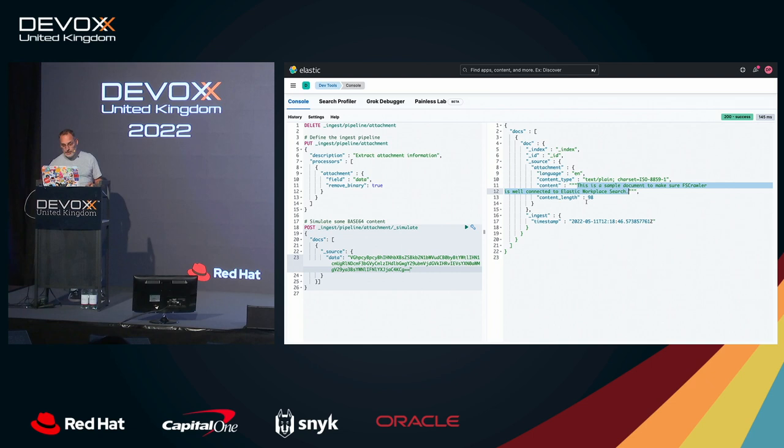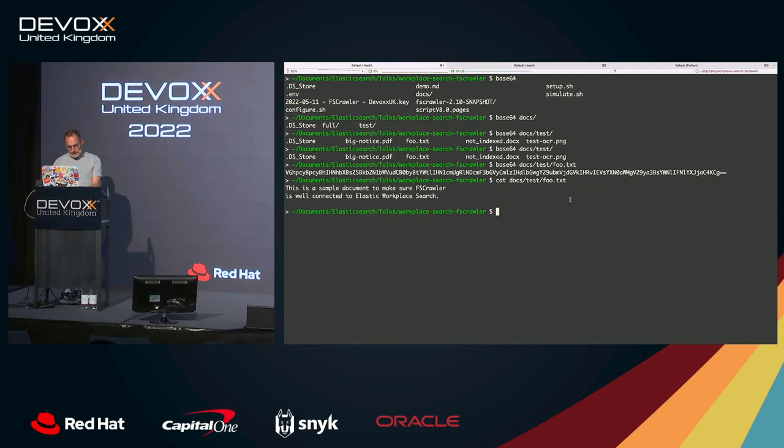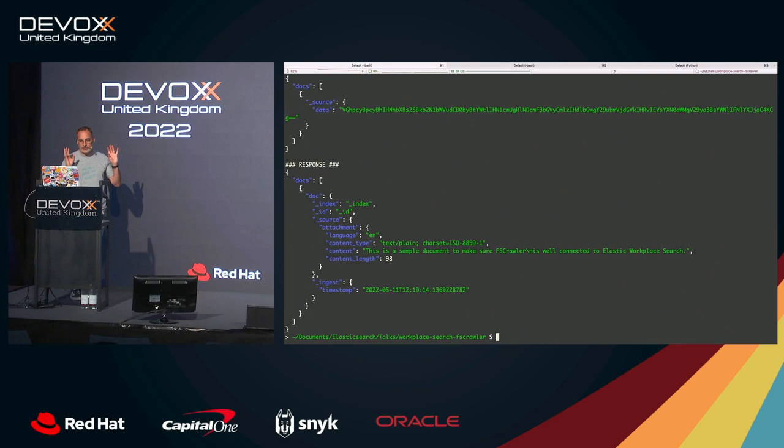I have here written a small script, which is exactly doing the same thing. So I'm doing simulate test and foo.txt. So this is doing exactly the same thing. Calling the ingest pipeline API that we saw, and then seeing the response here. So we have the same thing.